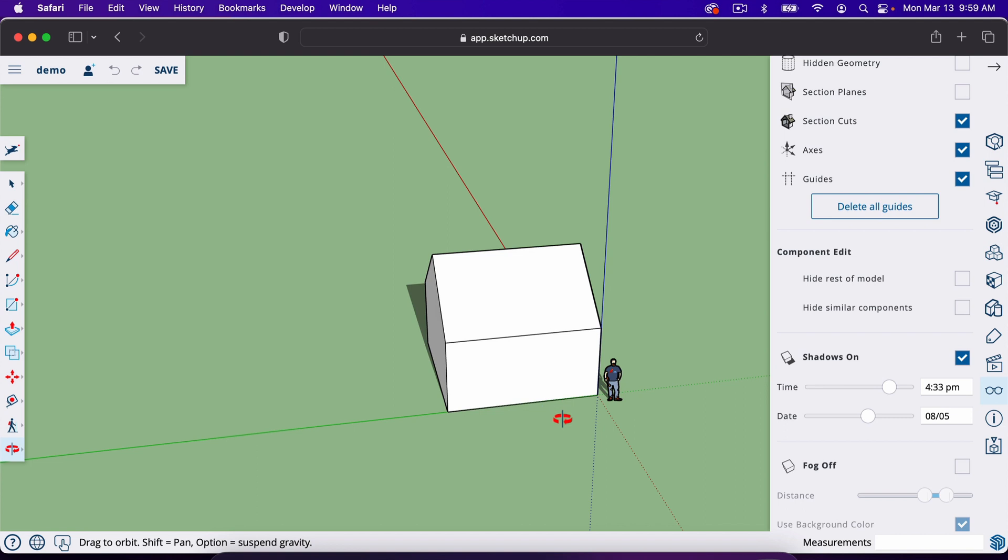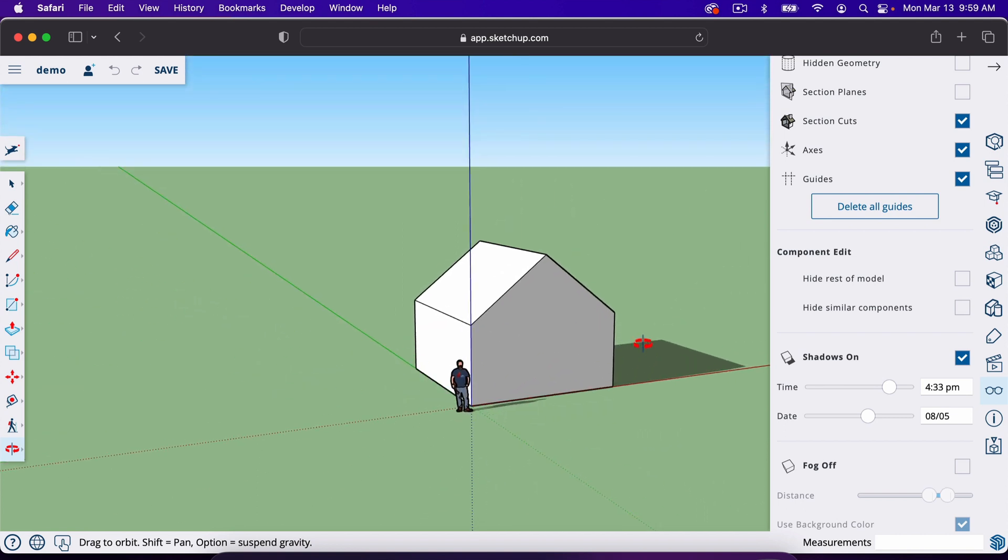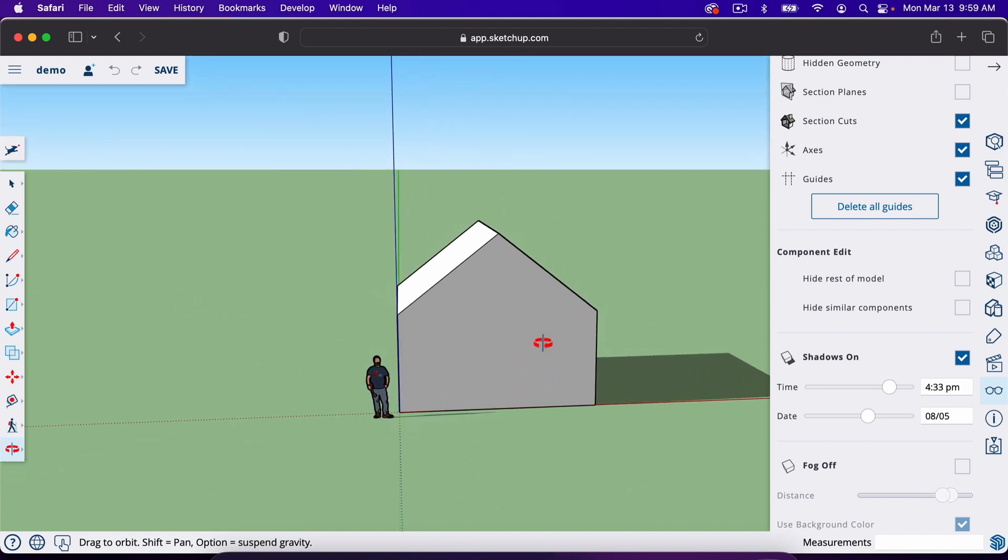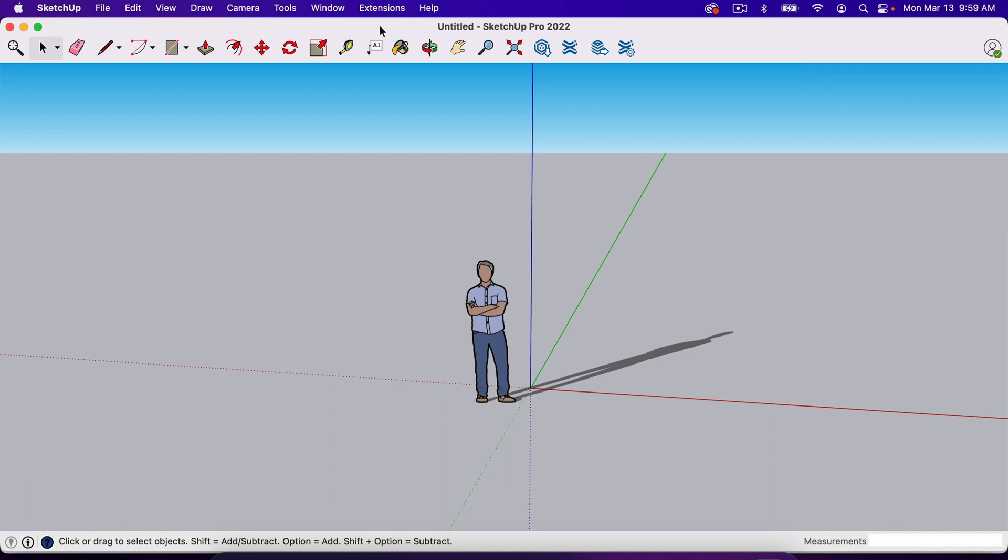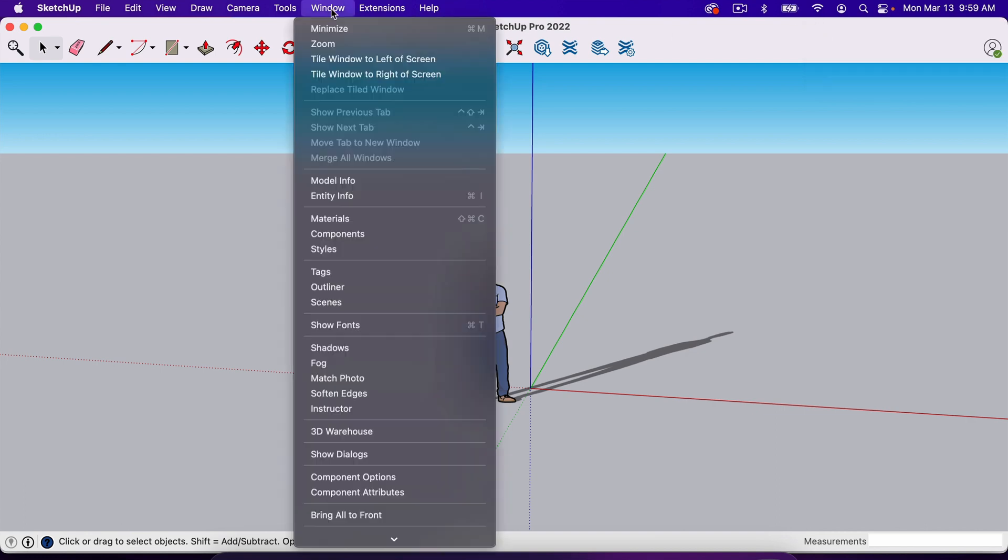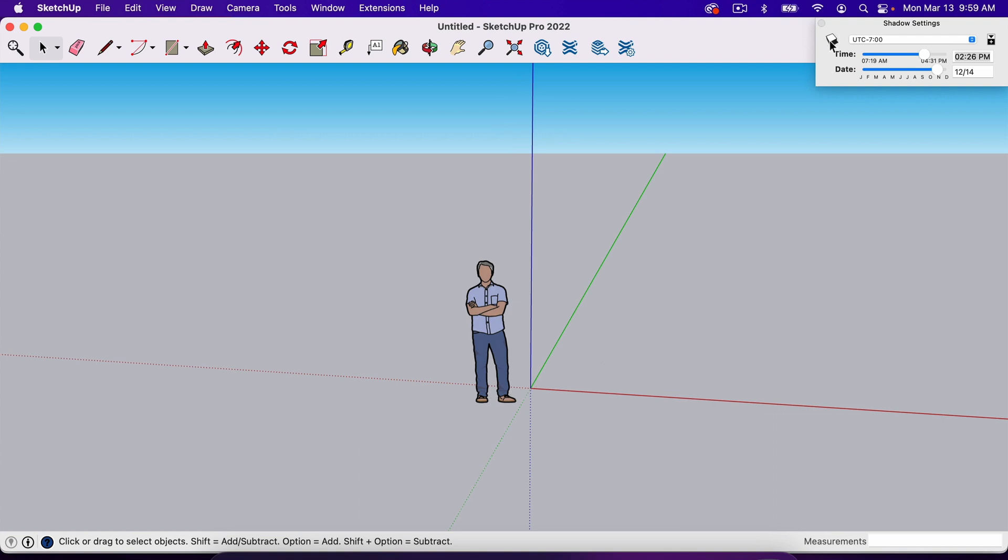So pretty cool way to add shadows, and that is the free version. So in the pro version, all you have to do is go over here to window, go to shadows, and to turn them on and off, you can just toggle this icon right here.